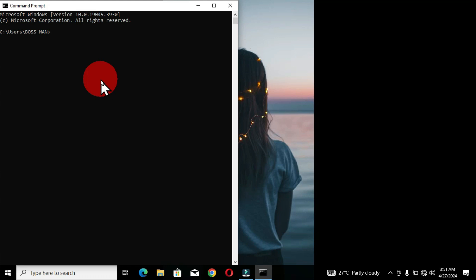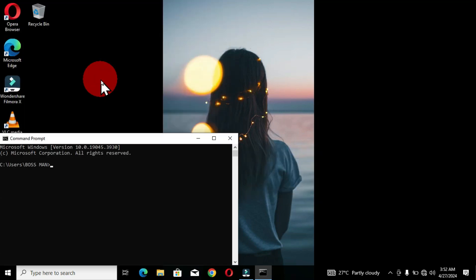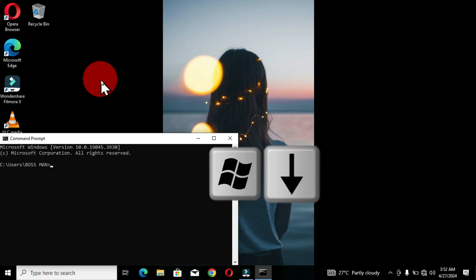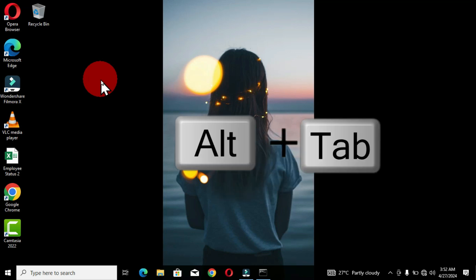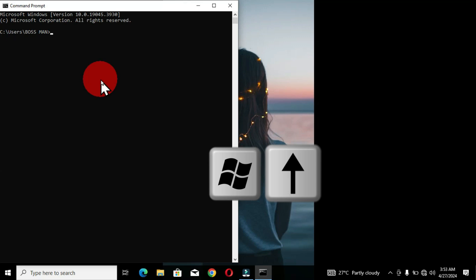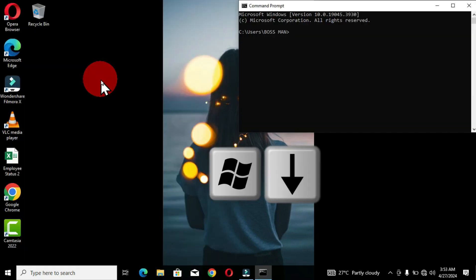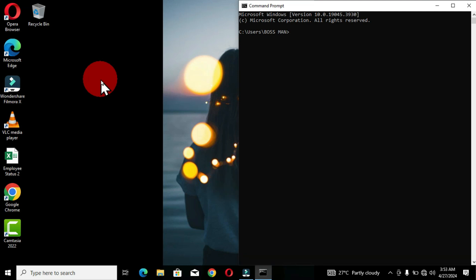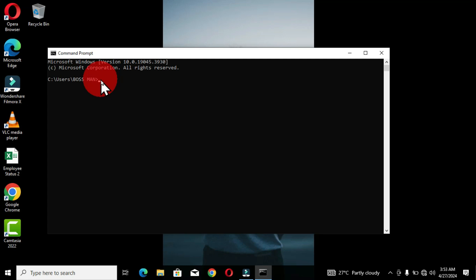If you hold Windows key + Down arrow when the window is snapped to the left side, it compresses it to a mini form. Pressing Windows + Down arrow again minimizes the window to the taskbar. To bring it back, hold Alt+Tab, select Command Prompt, and release. Pressing Windows + Up arrow brings it back to its previous snapped position. Windows key + Right arrow moves it to the right side, and Windows key + Left arrow restores it. This is how to manipulate the window with the computer keyboard.